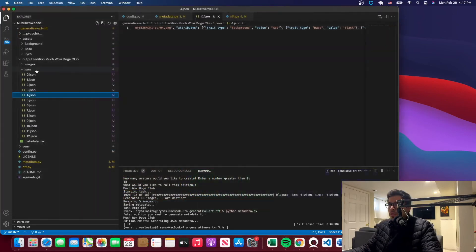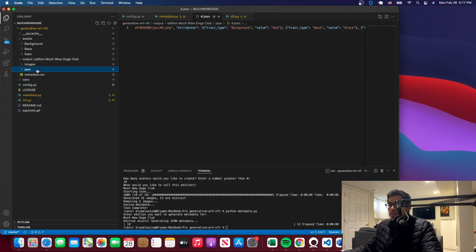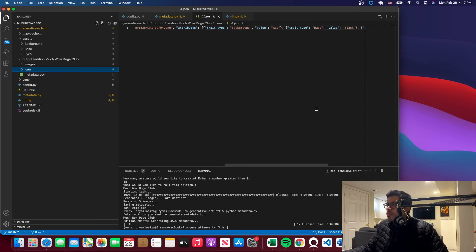And afterwards, we will be deploying on OpenSea. So we'll be using something different for that. And this is where we're going to end this tutorial. So next time, we will be deploying on OpenSea. Thank you.